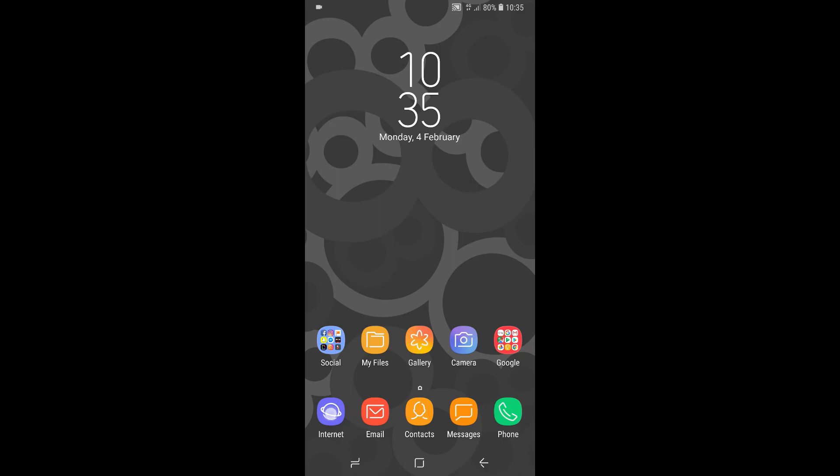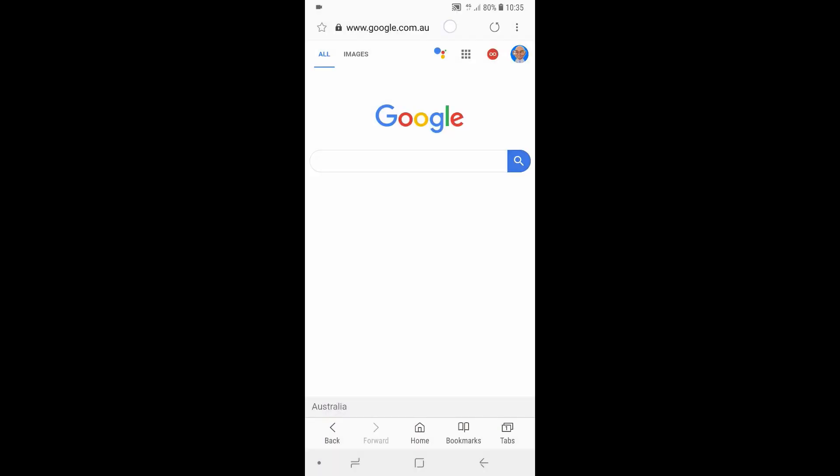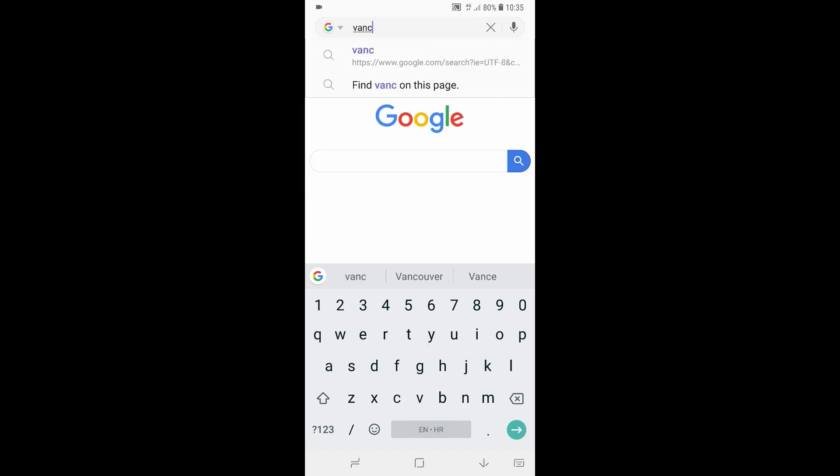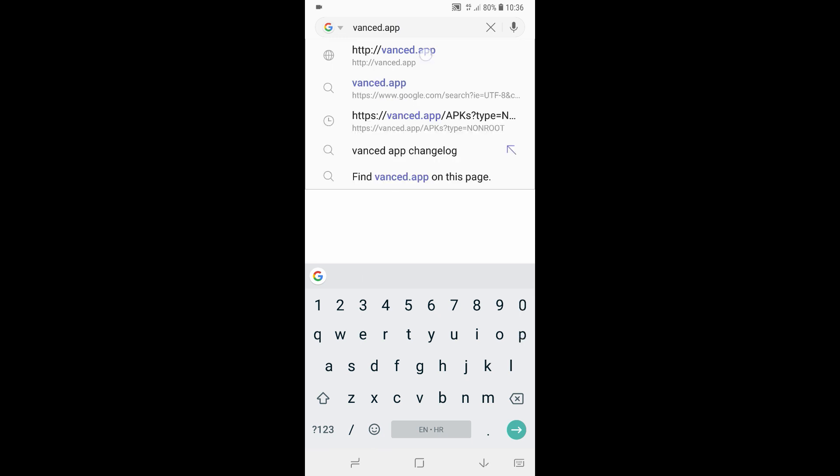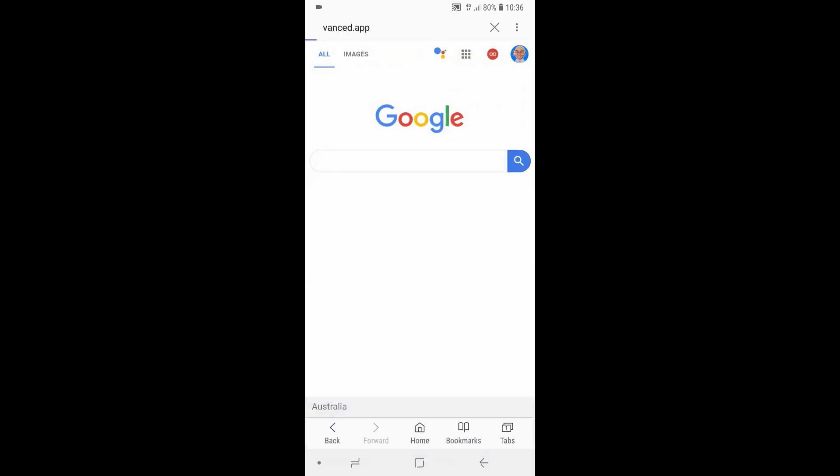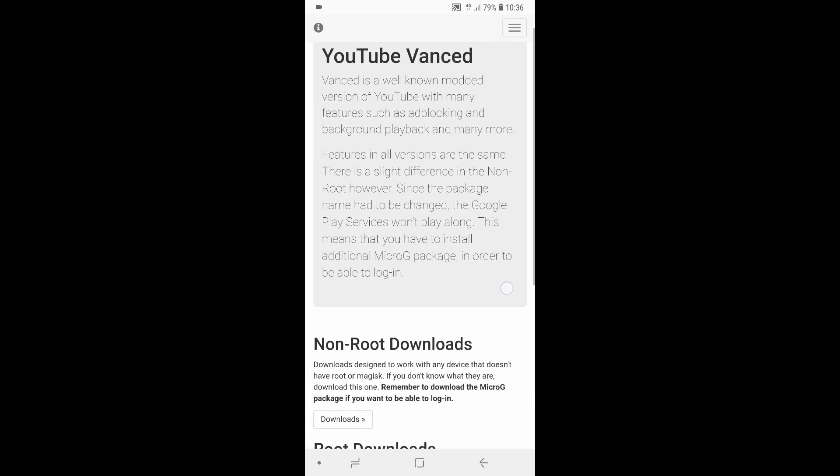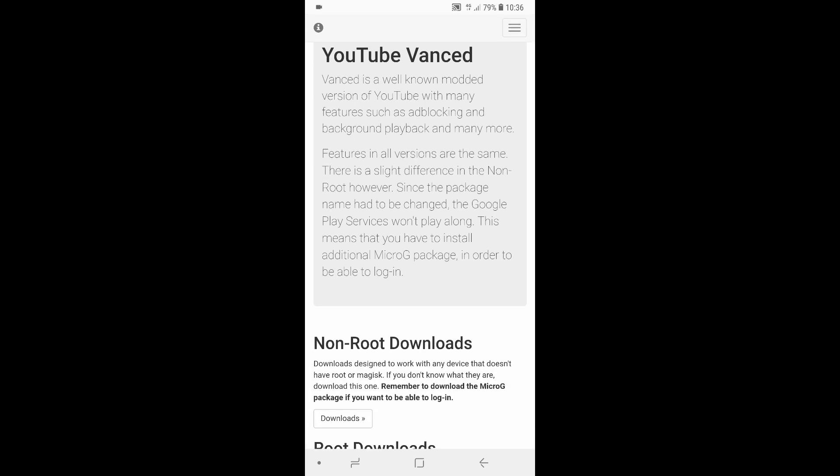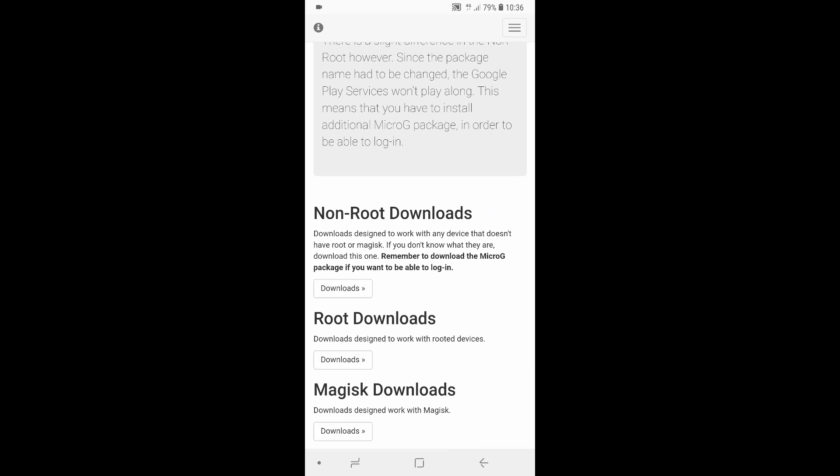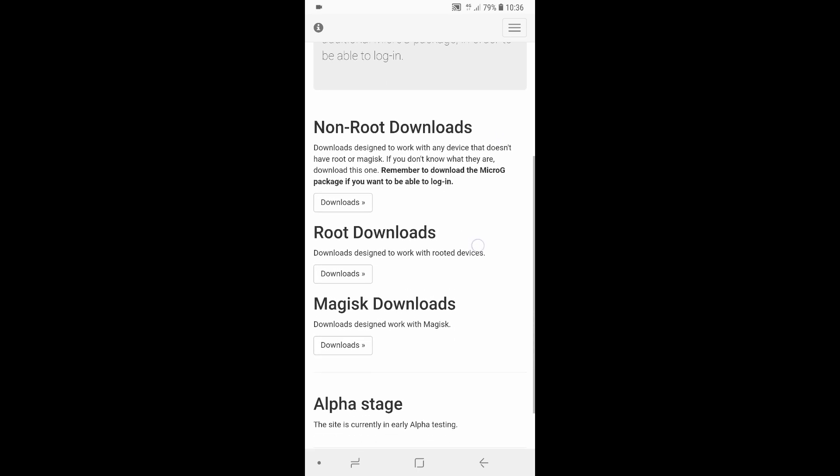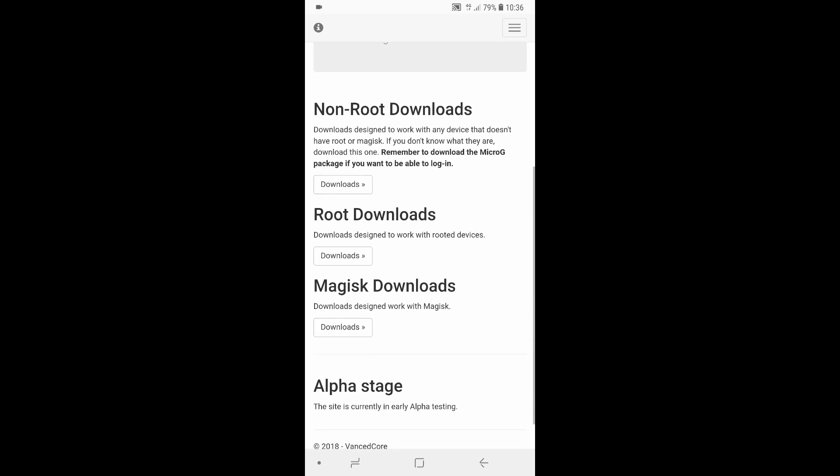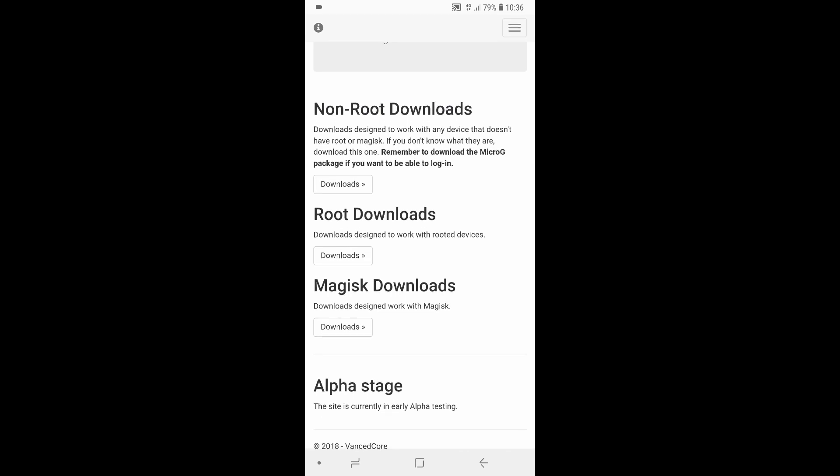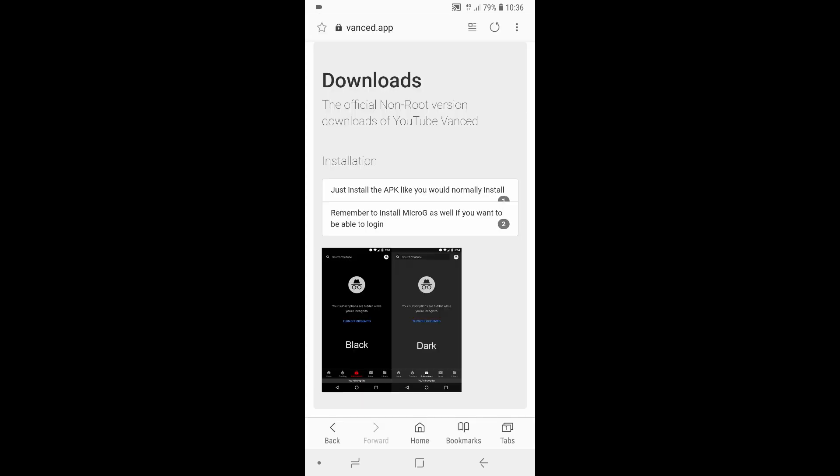Just like the computer before, open up any browser on your Android device, and then go to a website called Vanced.app. As you can see on the screen, that's V-A-N-C-E-D dot A-P-P. And you'll be presented with the actual YouTube Vanced website. You can go ahead and have a bit of a read within this website to let you know what this is all about. But I'm going to scroll down because I'm already familiar with this site and go straight to non-root downloads. As most of you may have non-root devices, and click on the download button. And on the next page you'll be presented with a simple instruction.